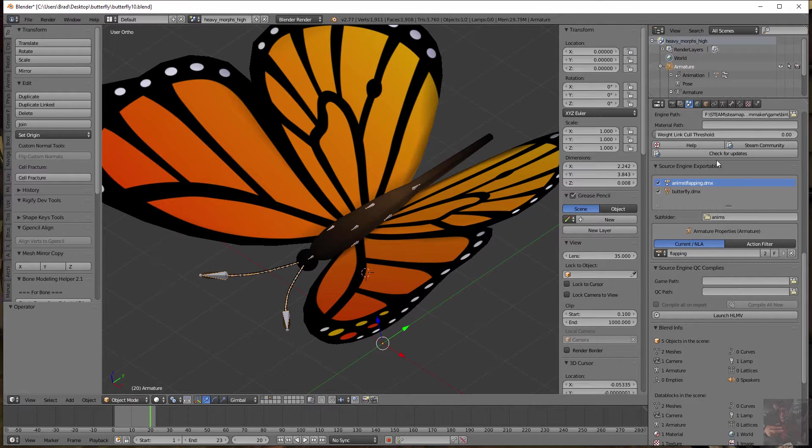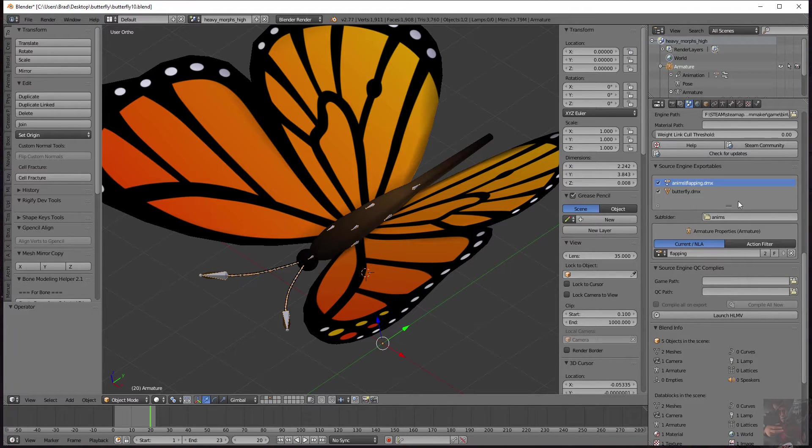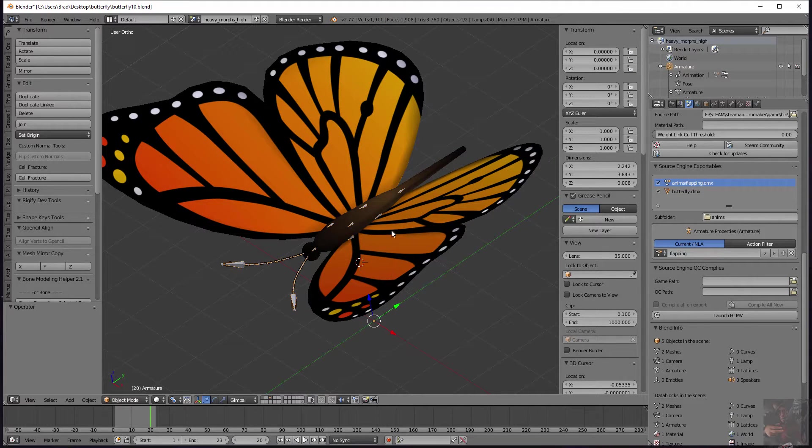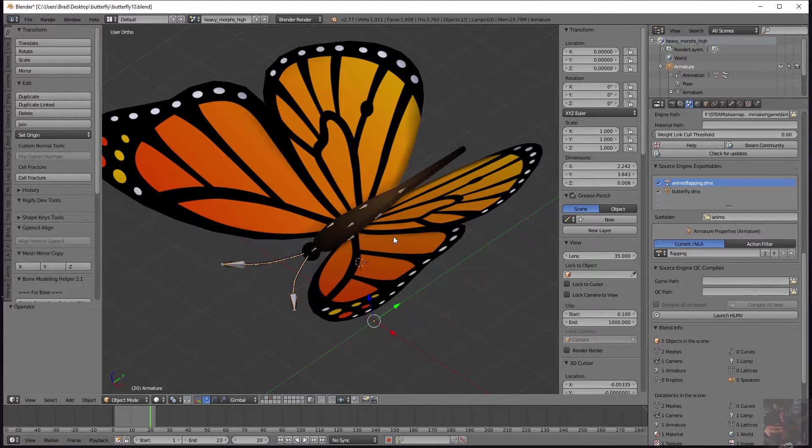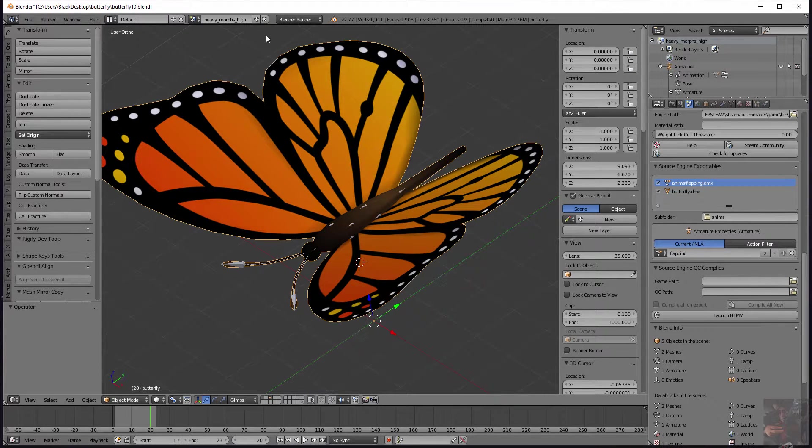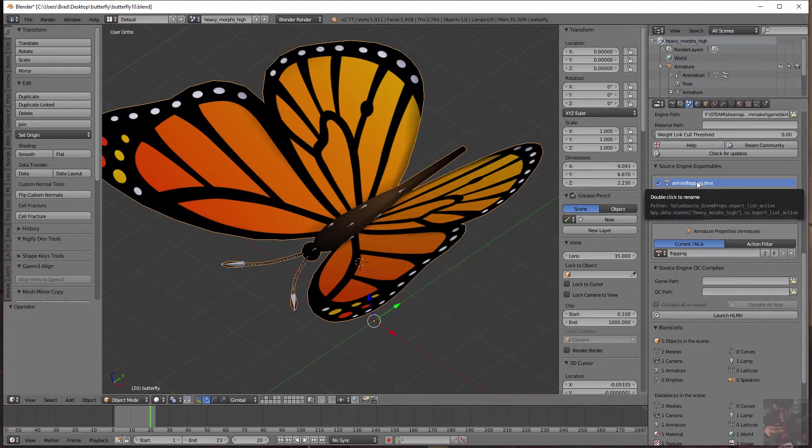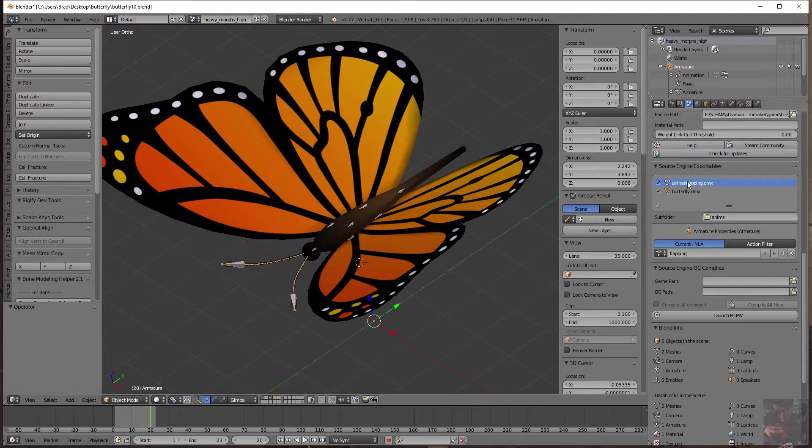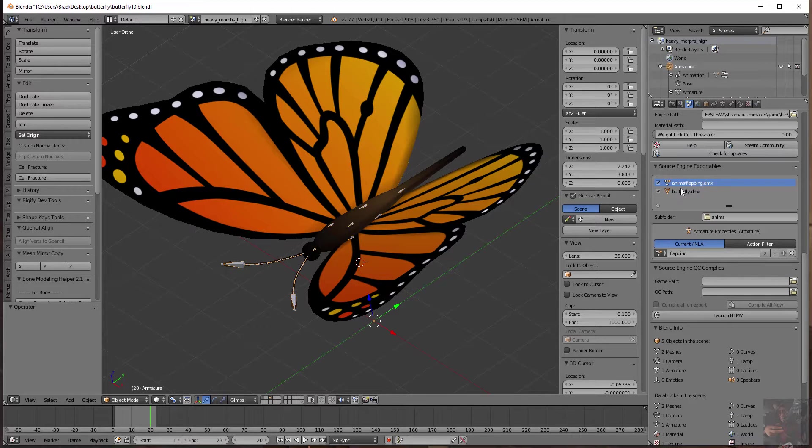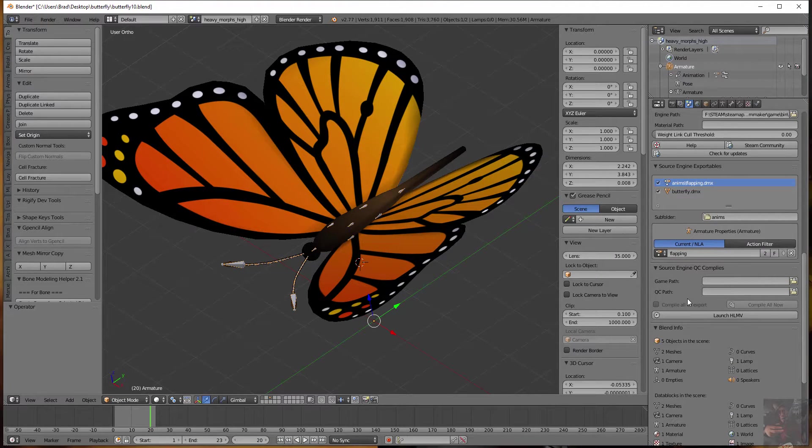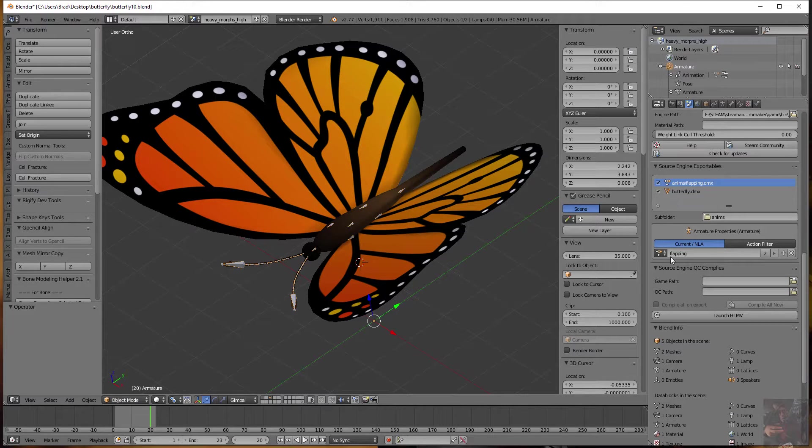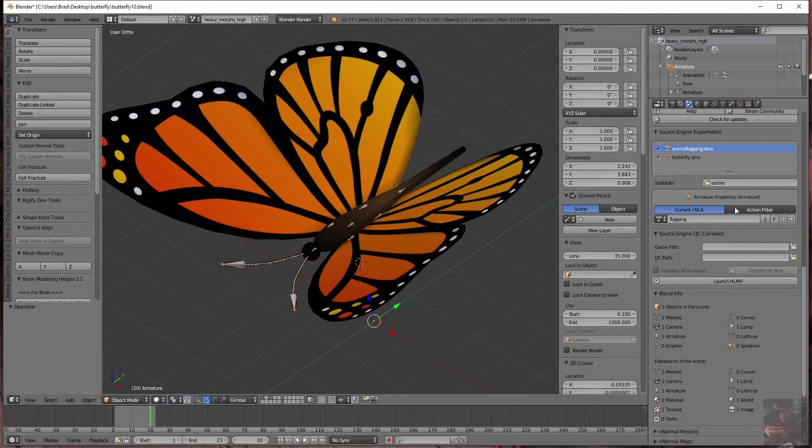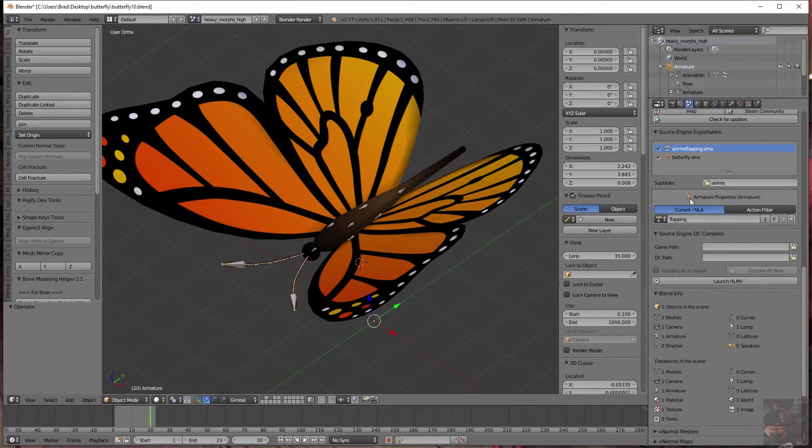Down the next area is the Source Engine Exportables. Well, this butterfly only has two exportables. It's got the actual object itself and it has the flapping animation. So there's two elements of this thing that we'll export. I have another model that I'm going to show you a little bit later when we get into QC writing that has more and we'll talk about that then. Next thing is the animation or the armature properties and what this is is your animations.